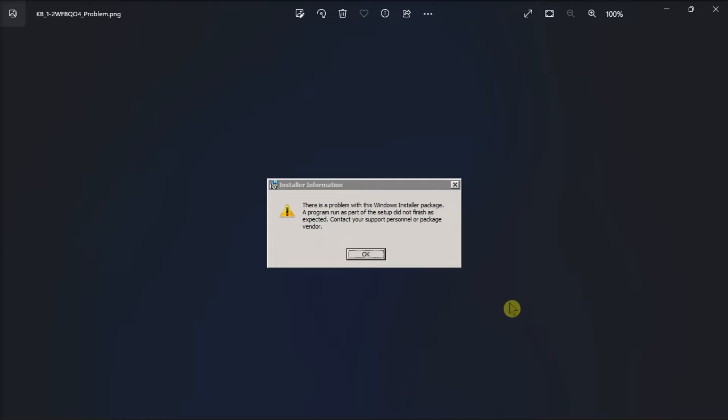Now, if the setup file seems damaged, download a fresh copy and then save it in a different folder on your hard drive before trying the installation again.